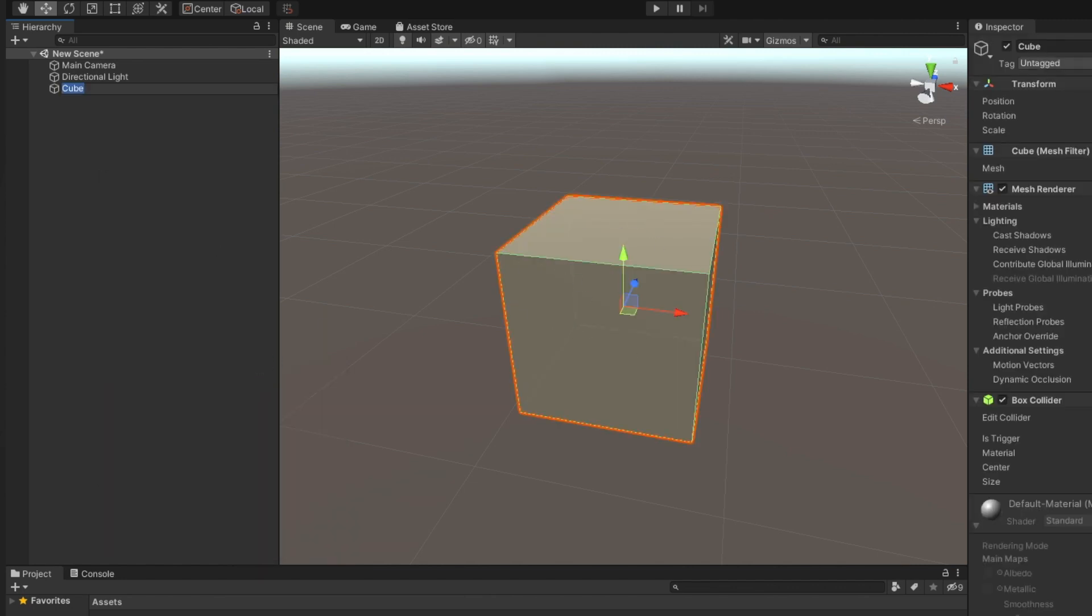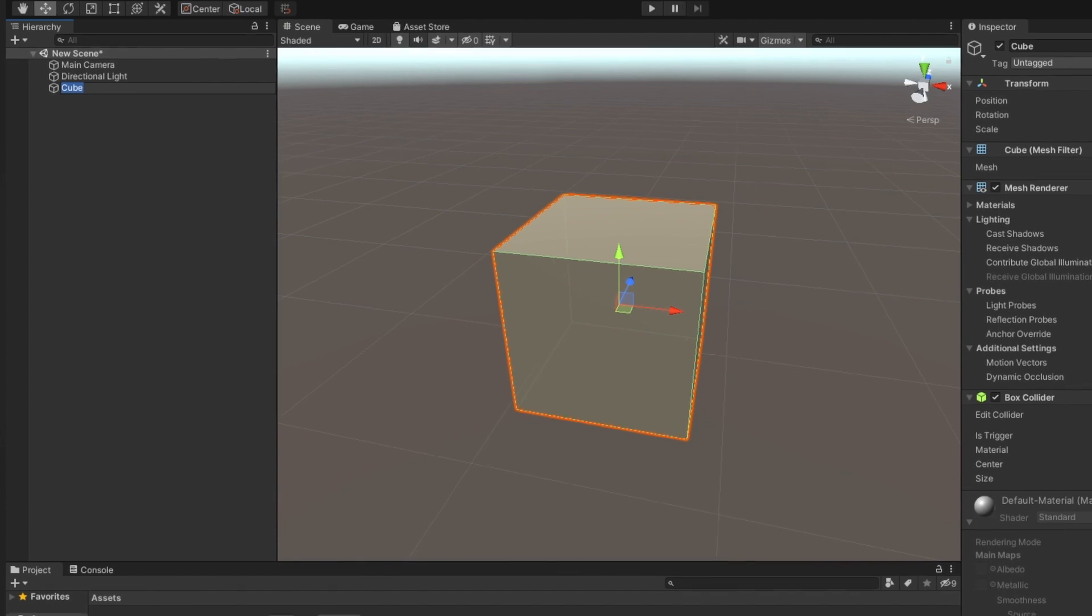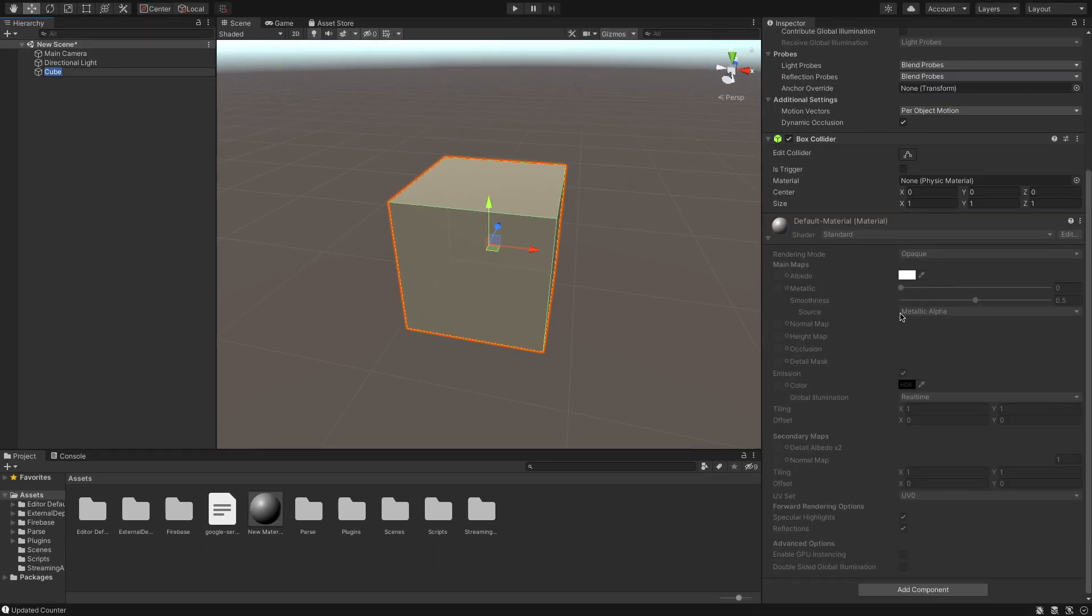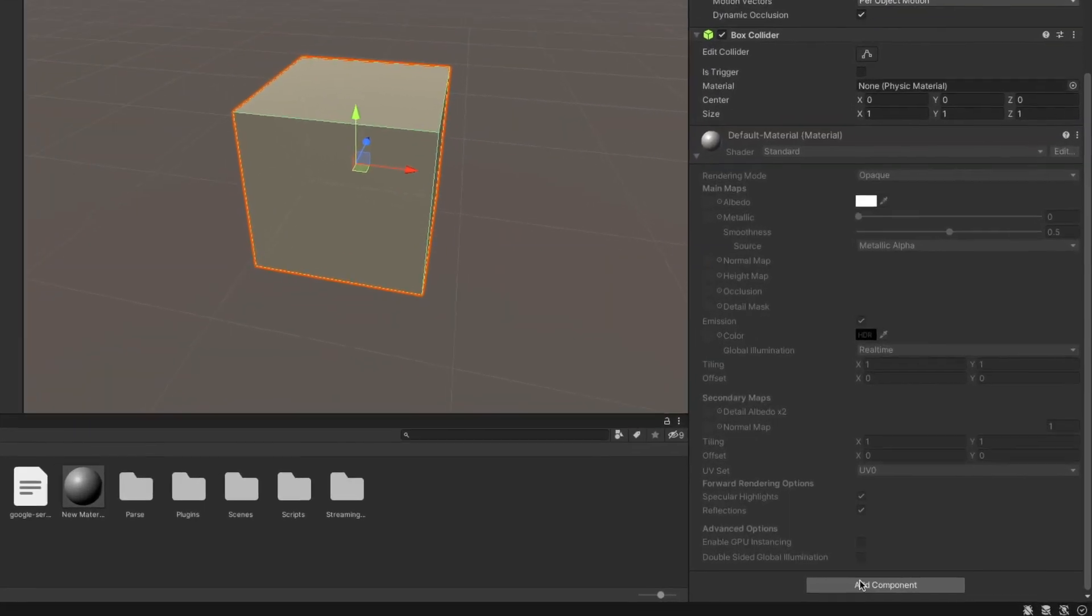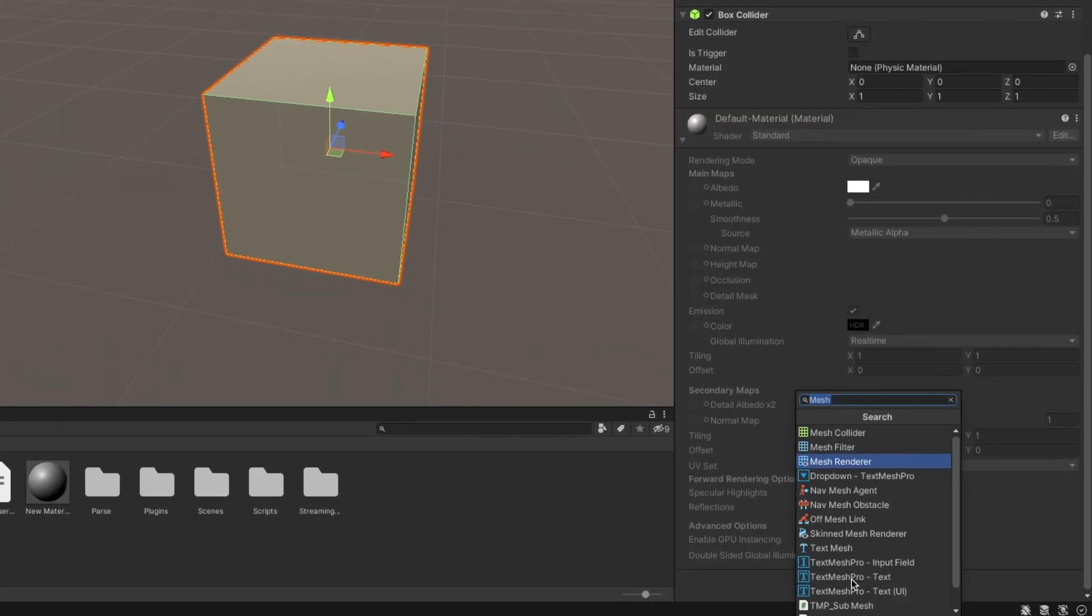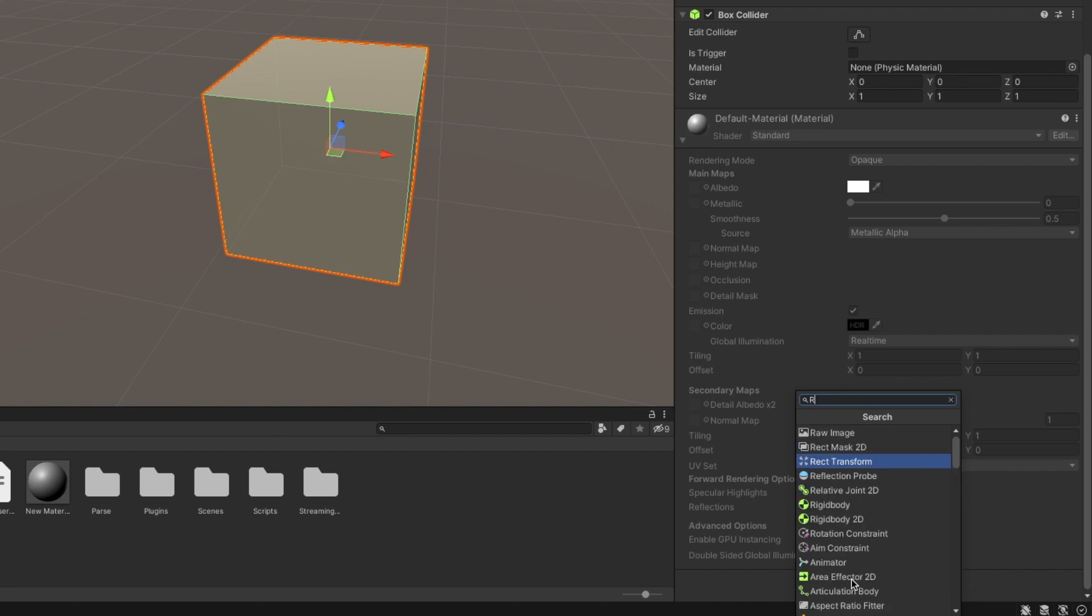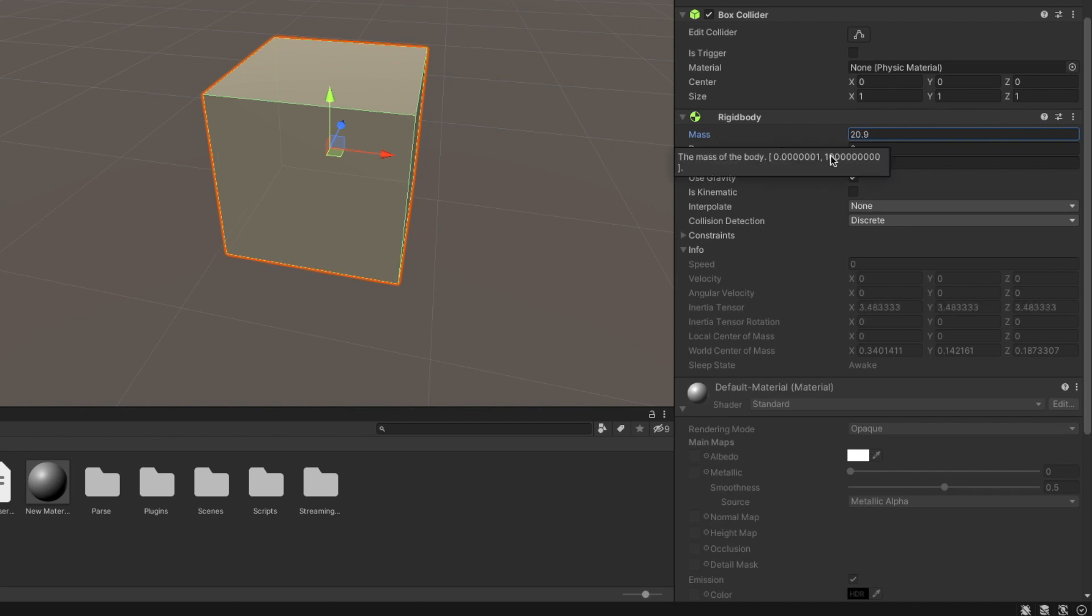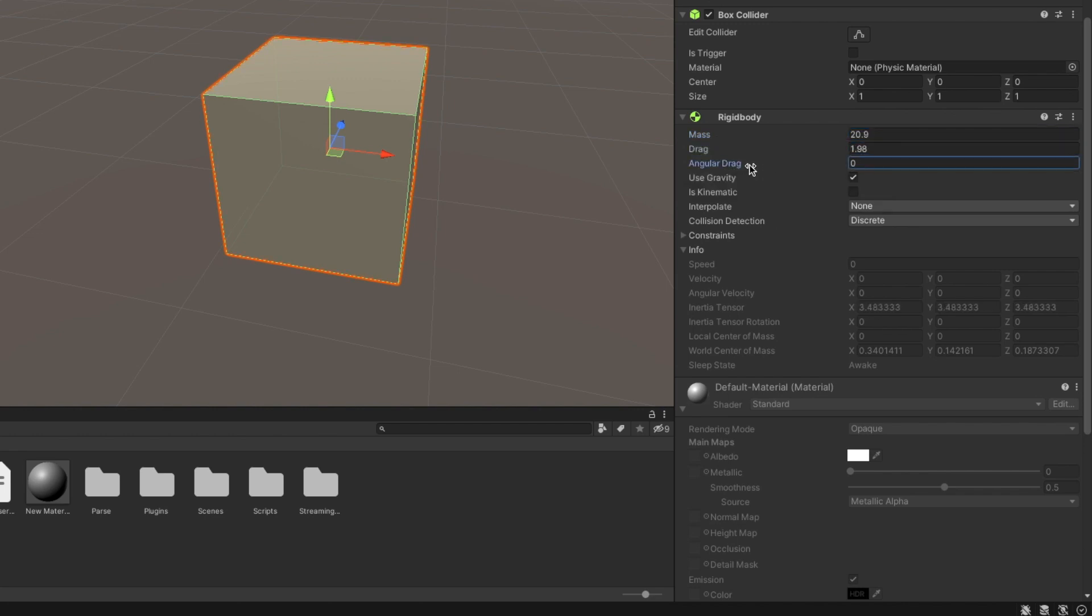You can add different game components in a GameObject to achieve your functionality. Let's suppose I want to add physics to this cube. I can add a rigid body to the cube and now I can edit its properties such as mass, drag, effect of gravity, etc.